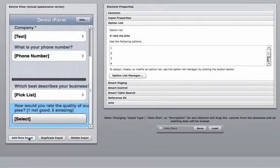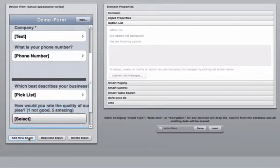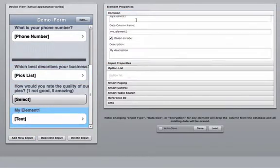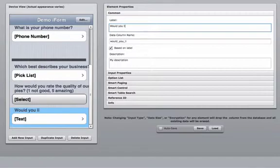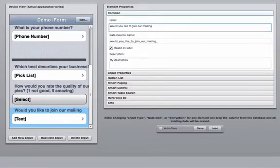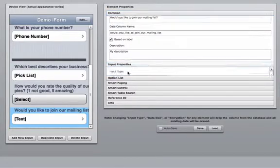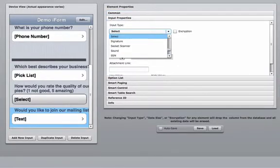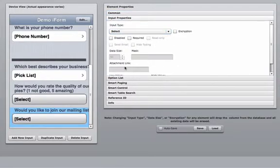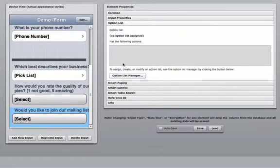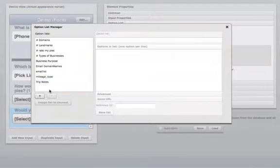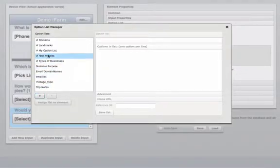Finally, we're going to add another element. That element is going to be, would you like to join our mailing list? This too is going to be a select widget. Go into the option list manager. Create a new option list.